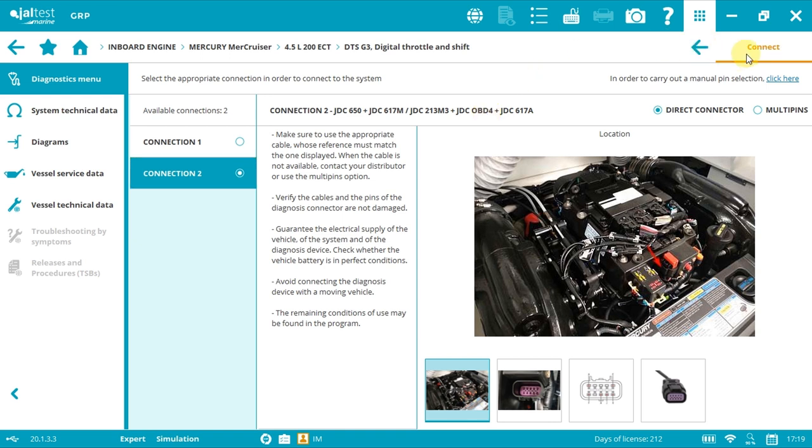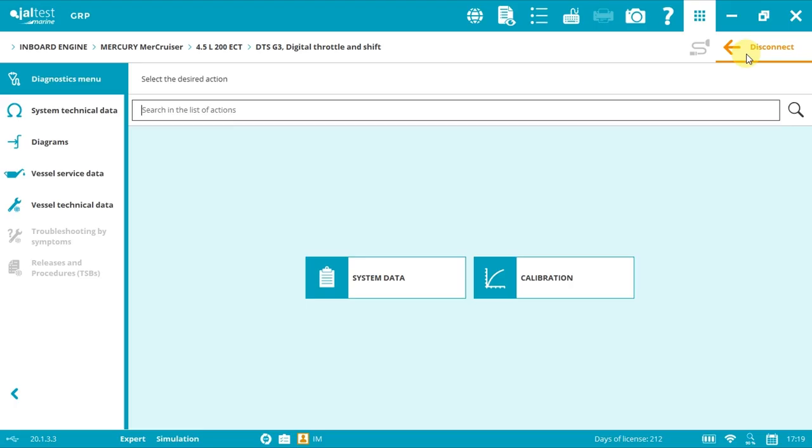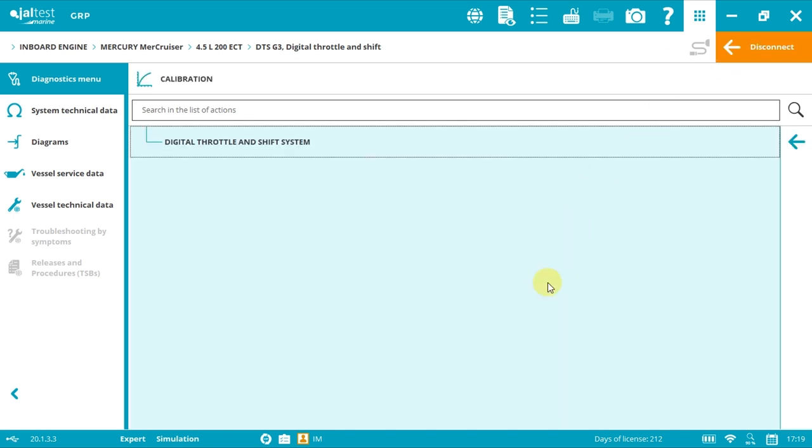As you can see, Jaltest Marine is guiding you through the process to perform a DTS calibration. Click calibration, and then digital throttle and shift system.